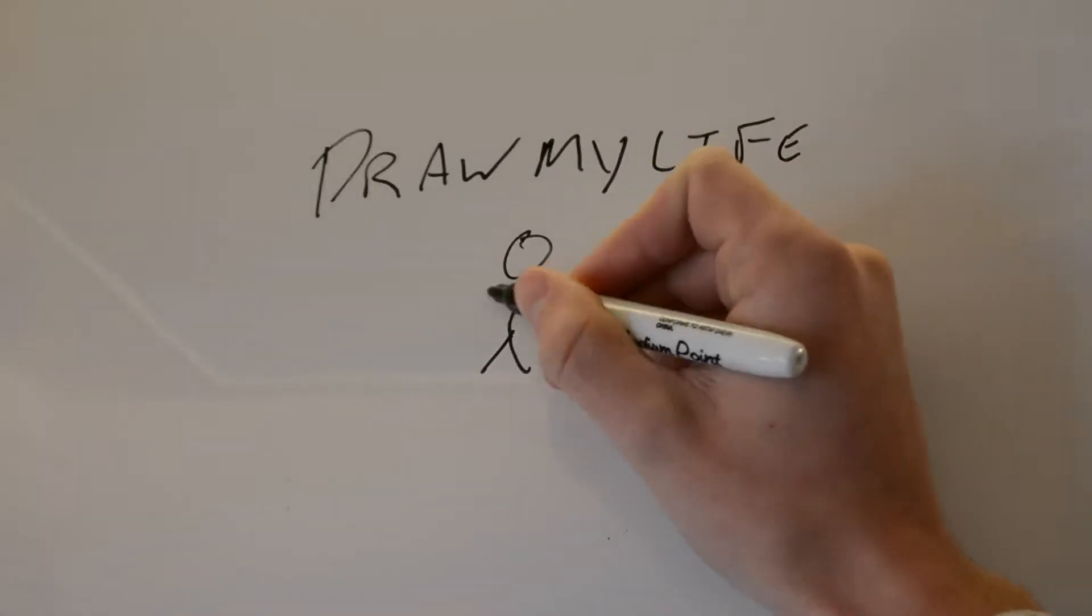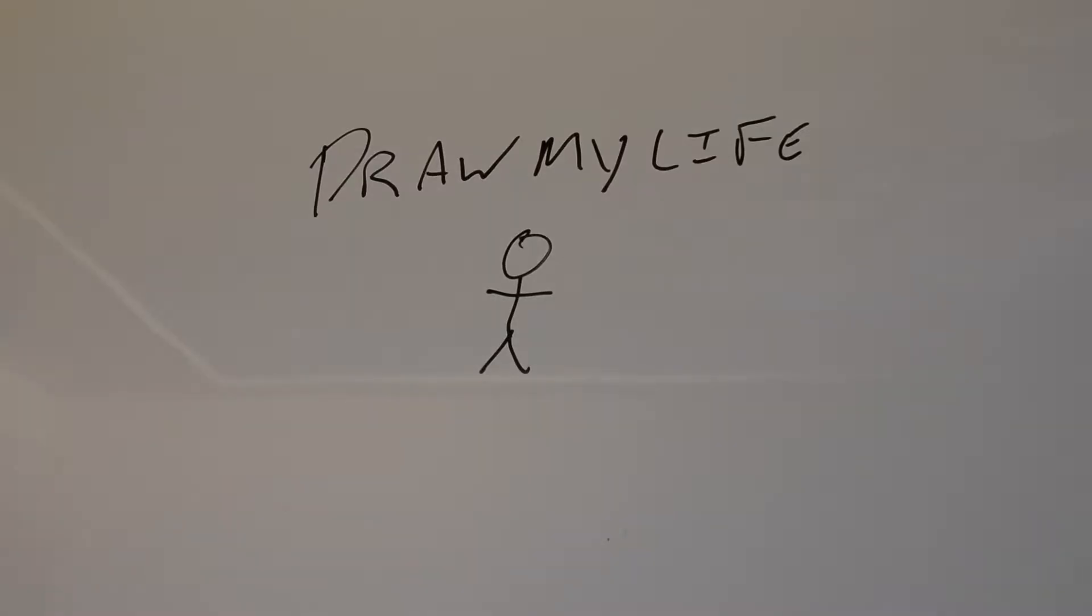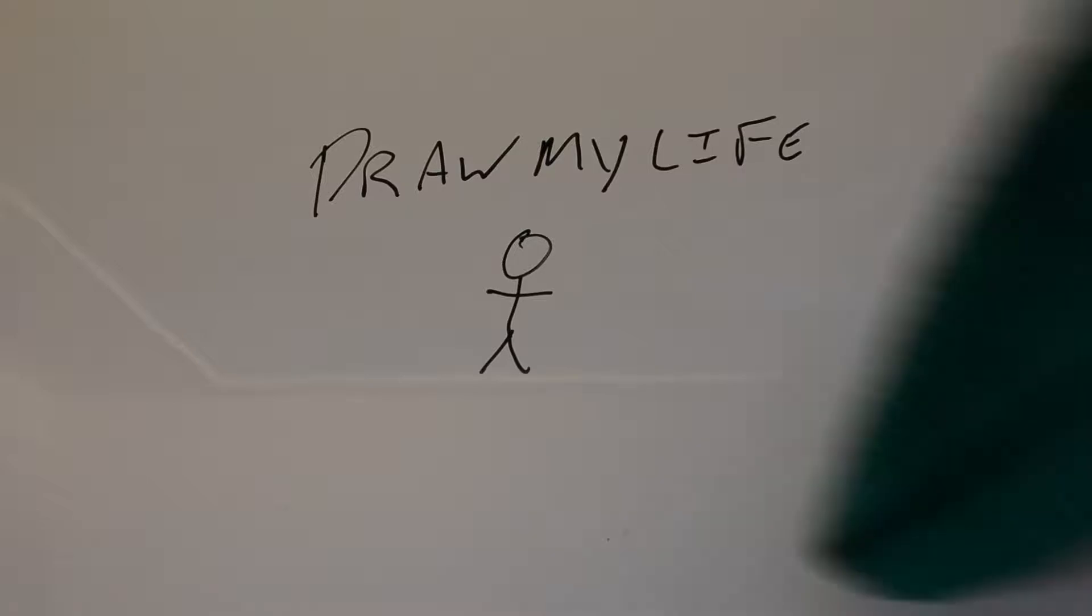So here we go. I'm going to draw my life. No, I'm just kidding. You won't have to sit through that.